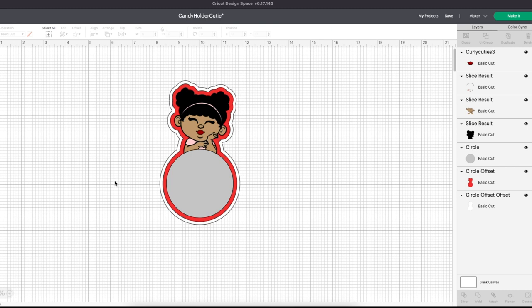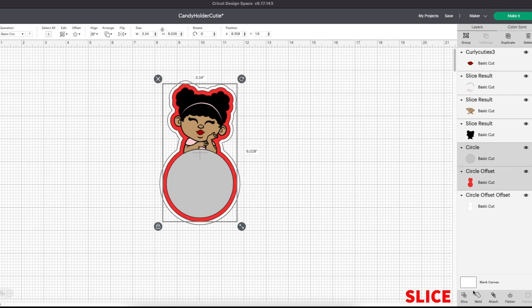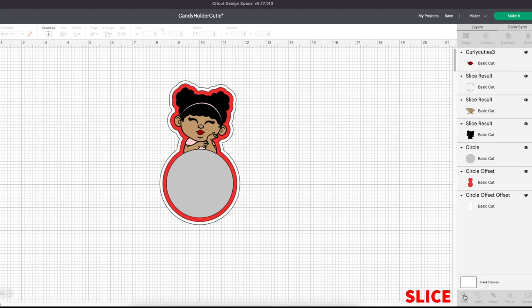Now select the remaining circle and the first offset layer and slice. Delete what's no longer needed. This is what will make the hole for the acrylic piece to come through.